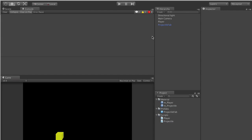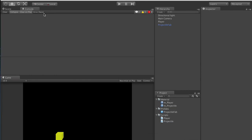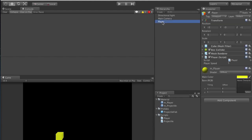We're at the part where we have our prefab, but now we want to make it so the prefab is only launched when we hit the space bar. In the hierarchy, go ahead and delete your projectile prefab from the scene since it's already stored as a prefab. We need to make it so our player, when you hit the space bar, will launch the projectile prefab. Let's open up our player class and see what our options are.